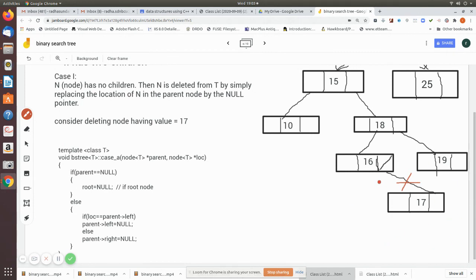So when deleting a leaf node, we check whether it is a left child or right child of its parent, and then make that particular pointer null. This delinks the node from the tree, completing the deletion.